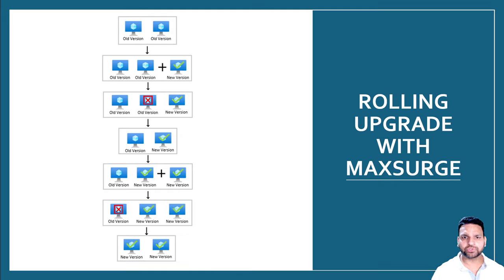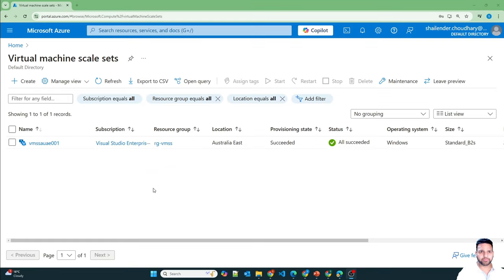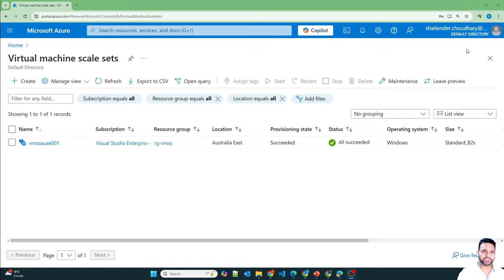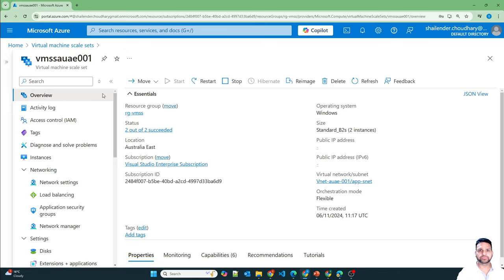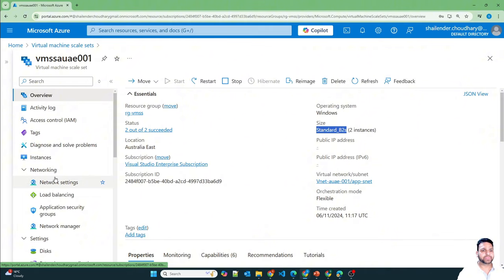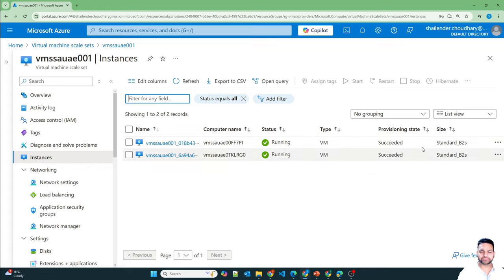Now let me show you how this works in the lab. I am logged into the Azure portal and I have already created a virtual machine scale set. If you want to learn how to create one, I have already created a video for this — you can find the link in the description or check the right side of your screen. The operating system is Windows 2019, the size is B2s, and there are two instances running.